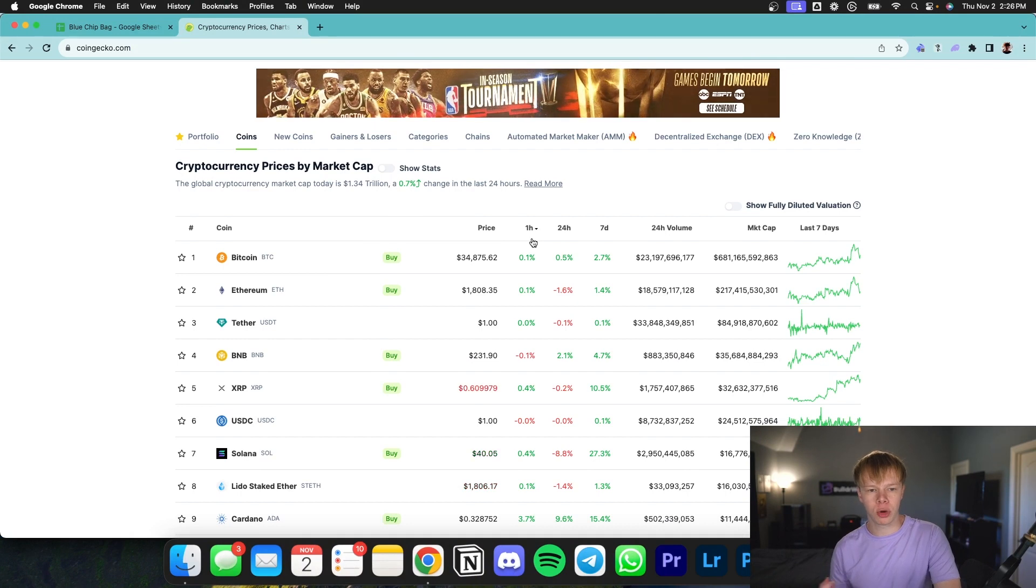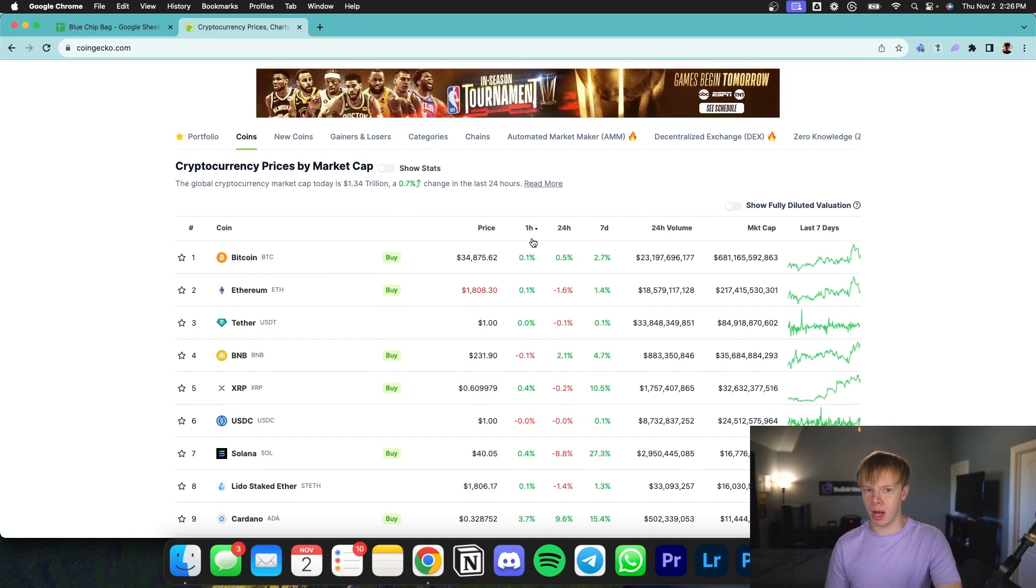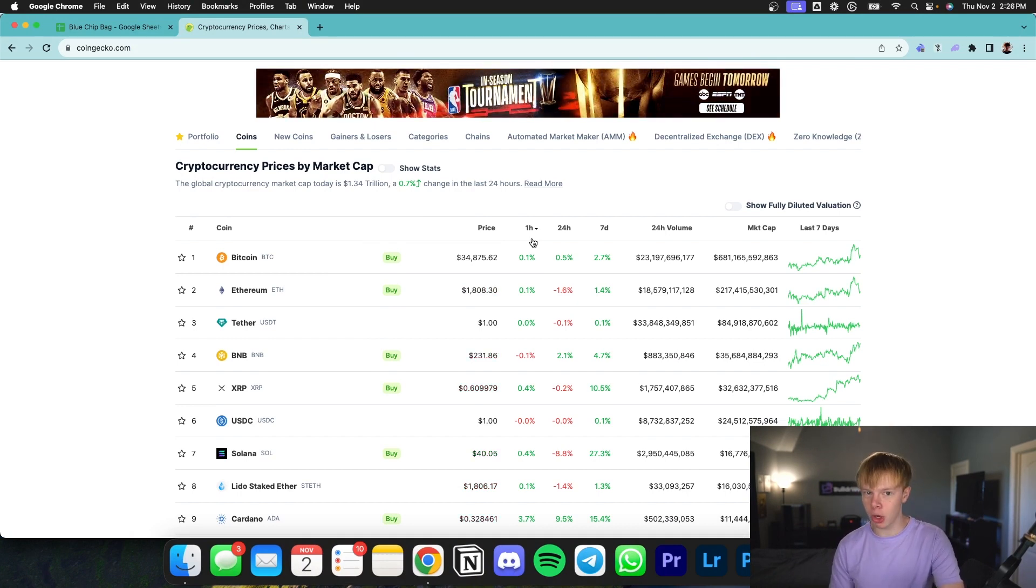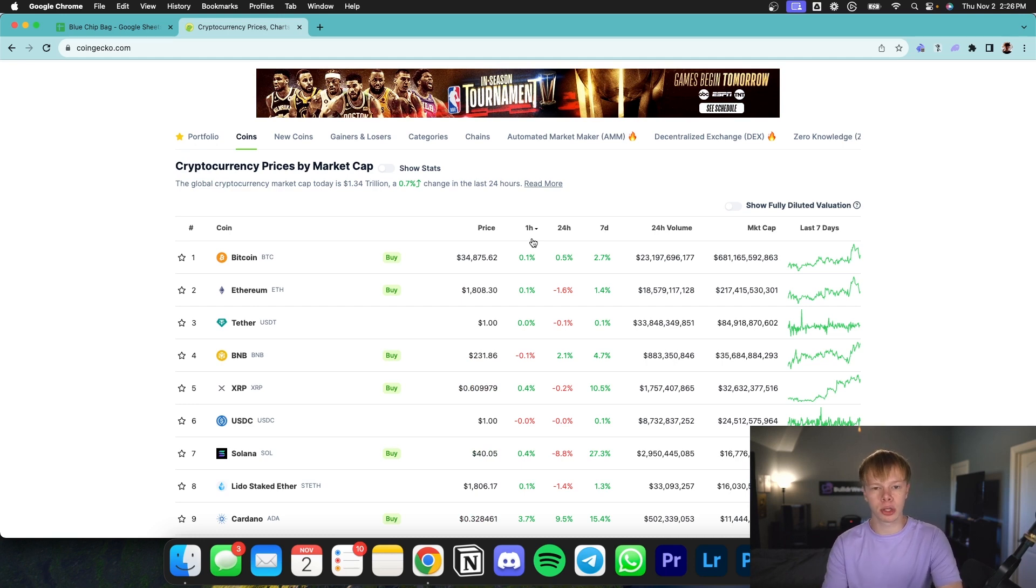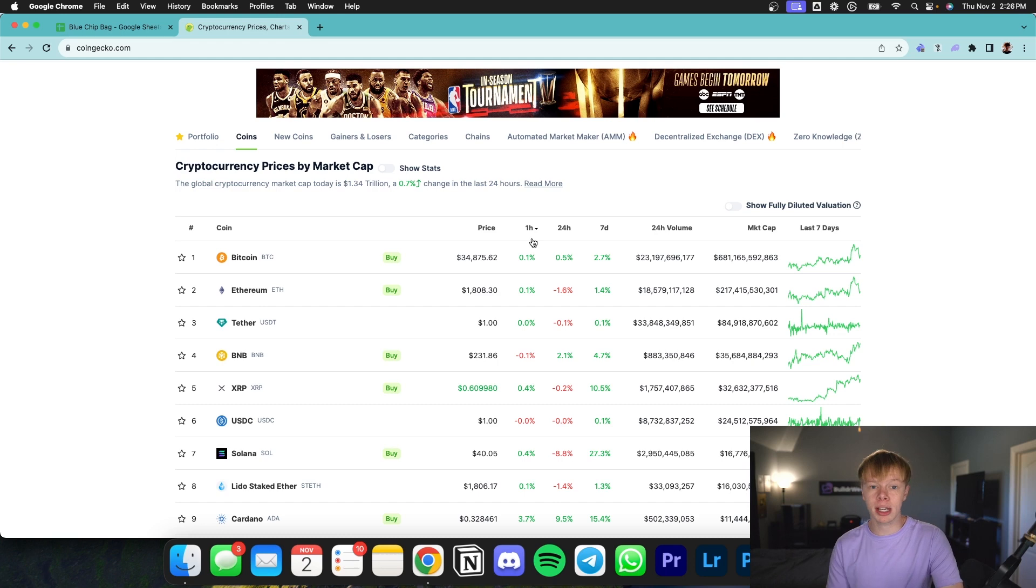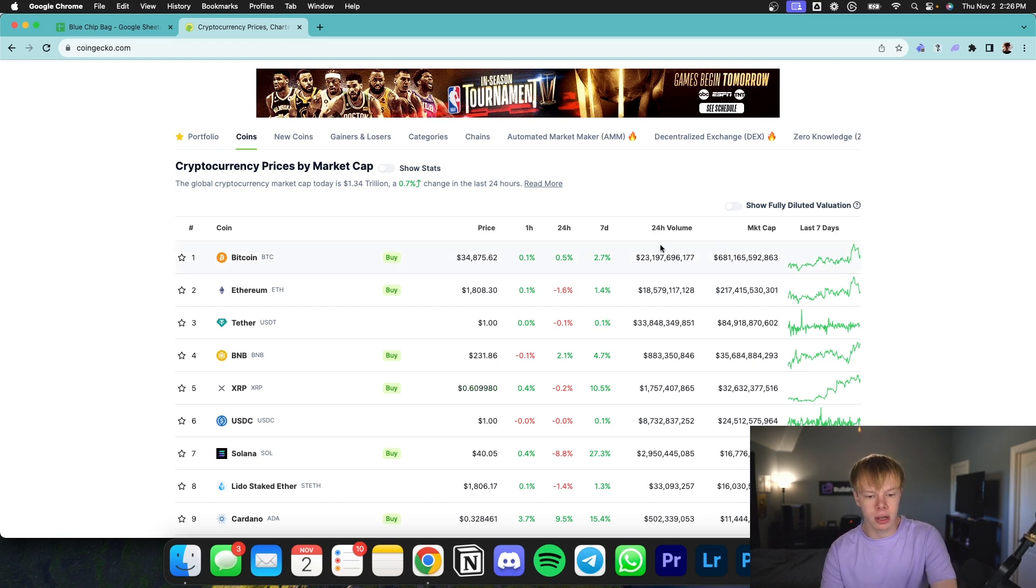First things first, I want to mention that the crypto market has been doing really well in the month of October. A lot of people on Twitter were calling it Uptober, and that's because historically, October is a really good month for the overall crypto market. Sometimes it continues into November, so we'll just have to see if that lasts.